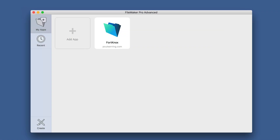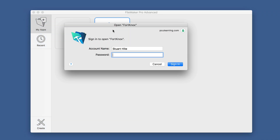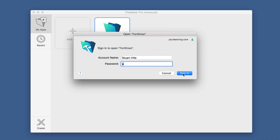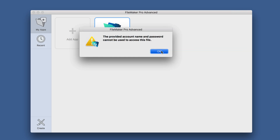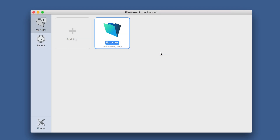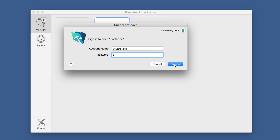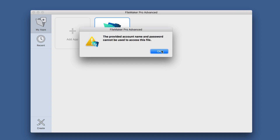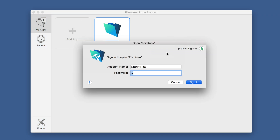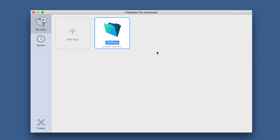I have a file called Fort Knox on our FileMaker Server 17. Let's attempt to get into that with a password of 1. We attempt it 10 times using the same incorrect password of 1, and we get the same login screen each time — the account lockout message does not appear.